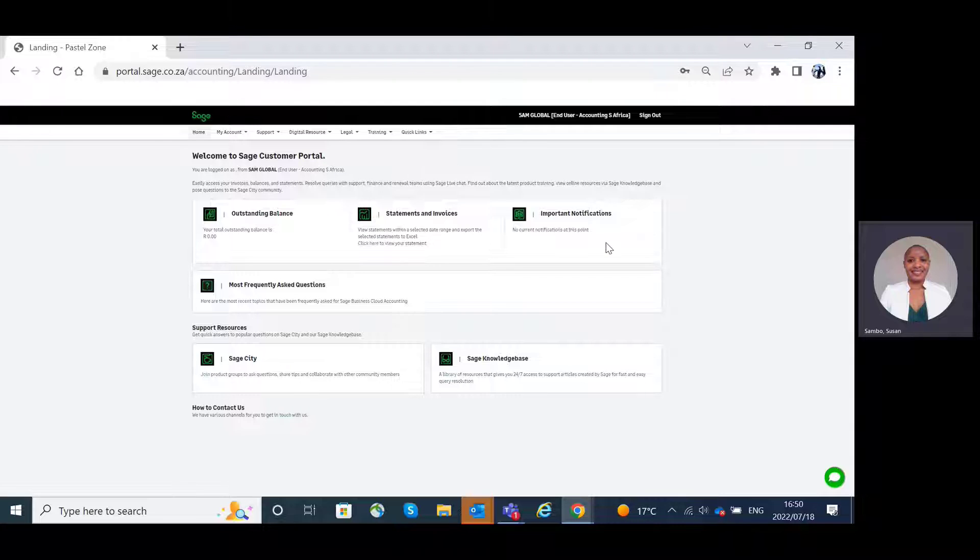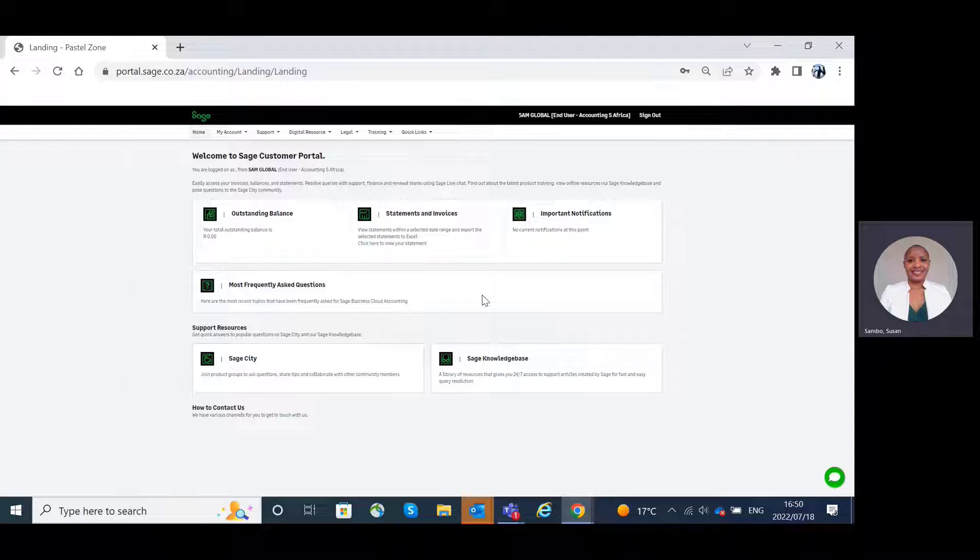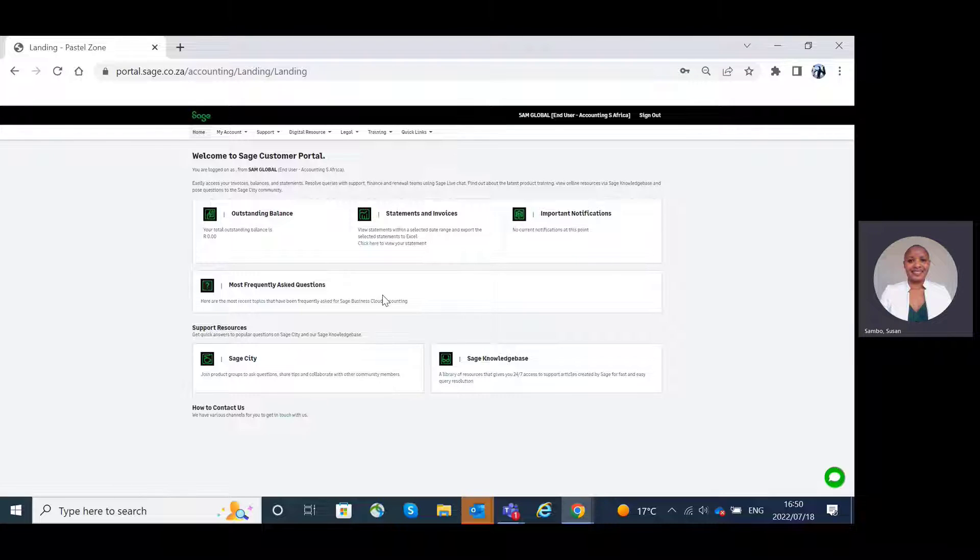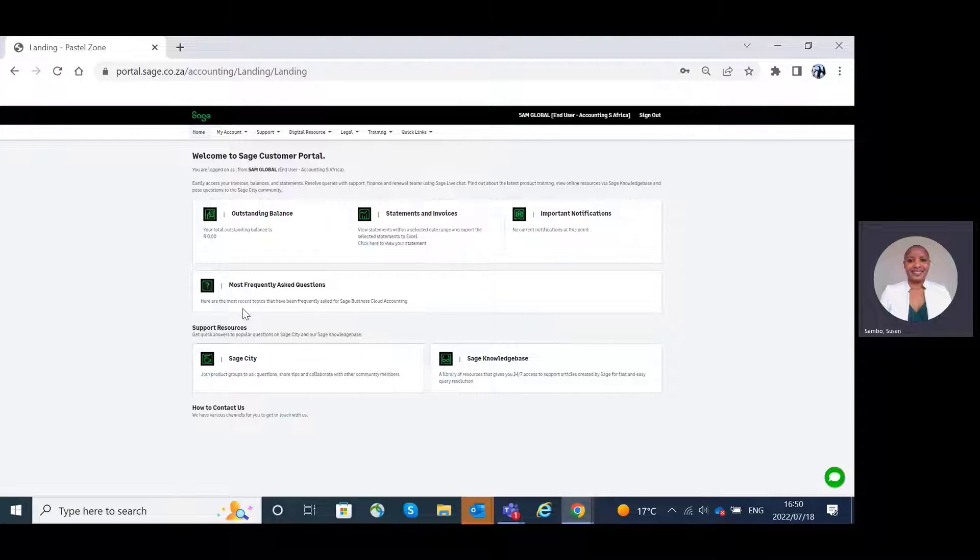Important notifications, most frequently asked questions. Here you will have a view of the recent topics that have been frequently asked for Sage Business Cloud Accounting.